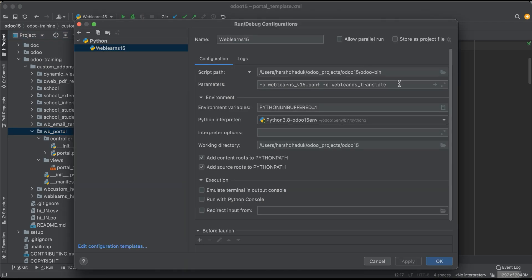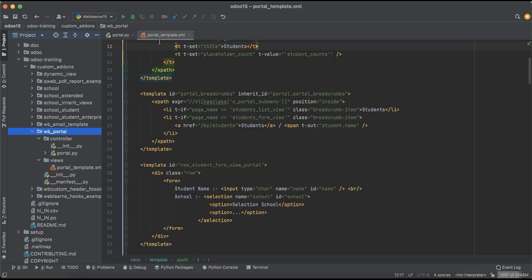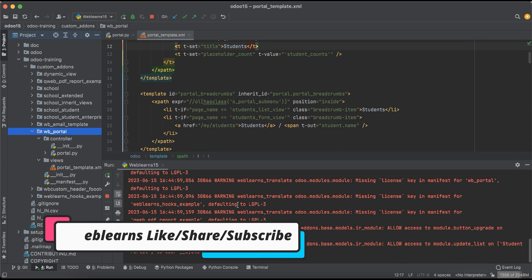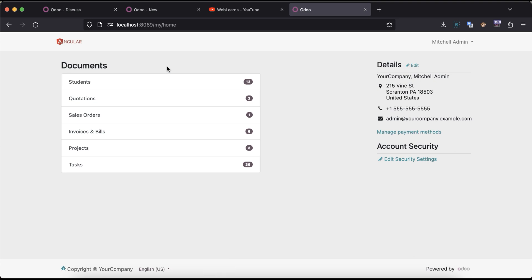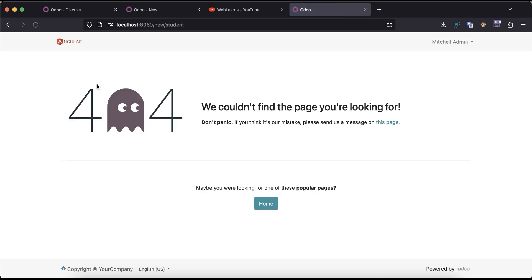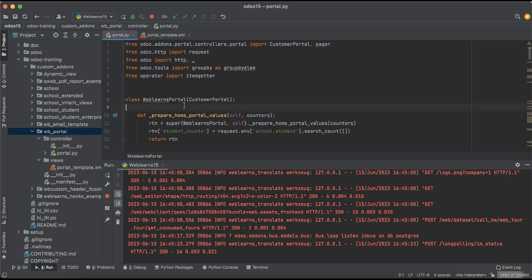Let me upgrade the module using the PyCharm terminal. If you don't know how to configure Odoo in PyCharm, please check the editor-level playlist — I already explained it. Once I refresh the screen, you can see the new menu is registered. If I click this button, you can see a 404 error appears, because this 'new student' URL is not yet available in Odoo.